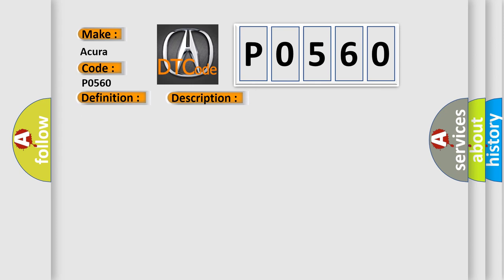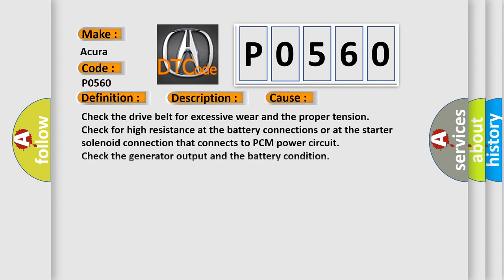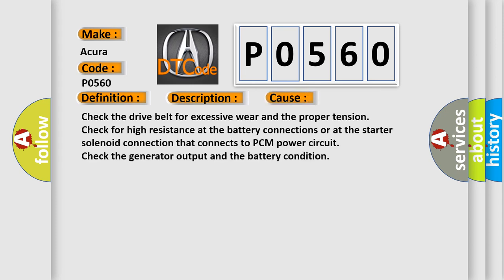This diagnostic error occurs most often in these cases. Check the drive belt for excessive wear and the proper tension. Check for high resistance at the battery connections or at the starter solenoid connection that connects to PCM power circuit. Check the generator output and the battery condition.